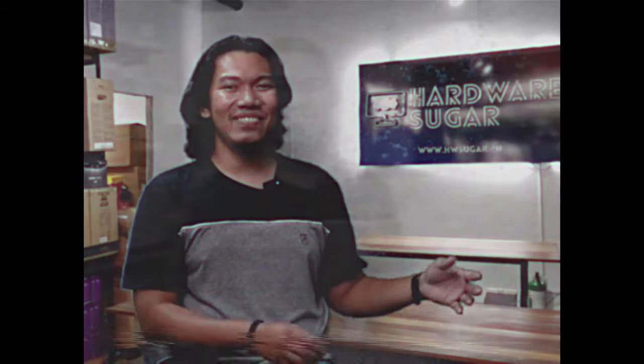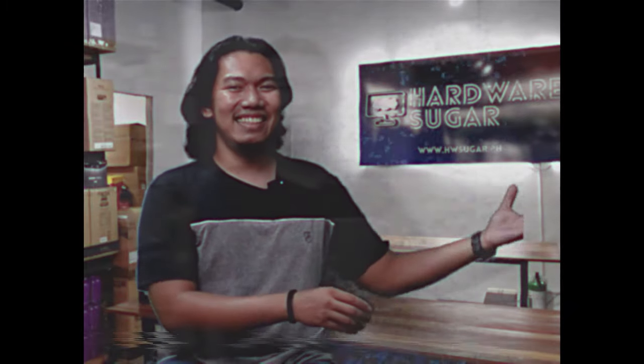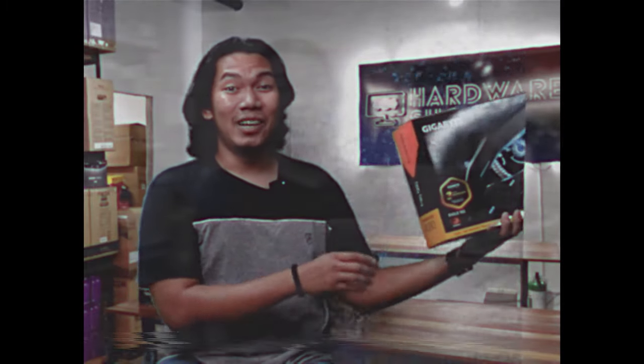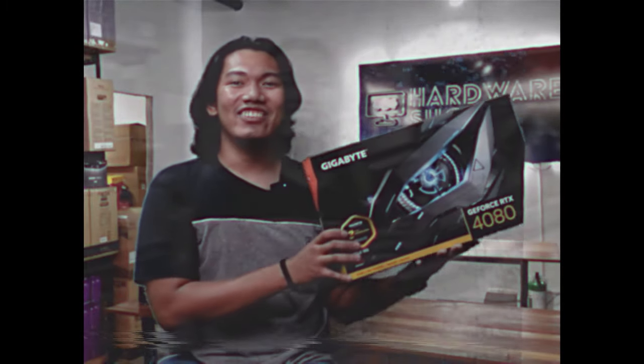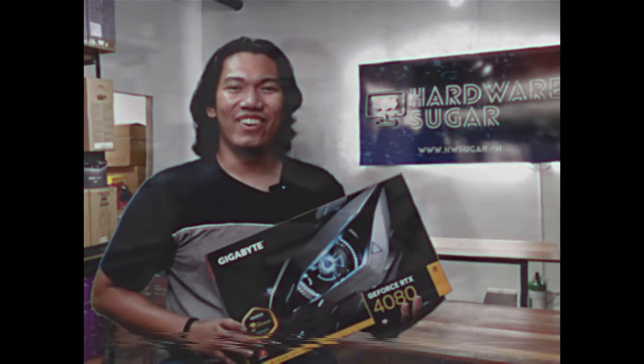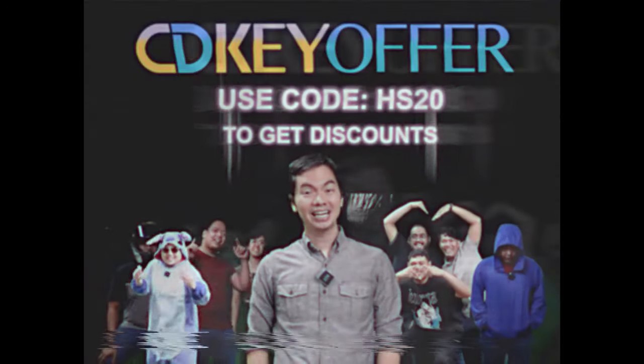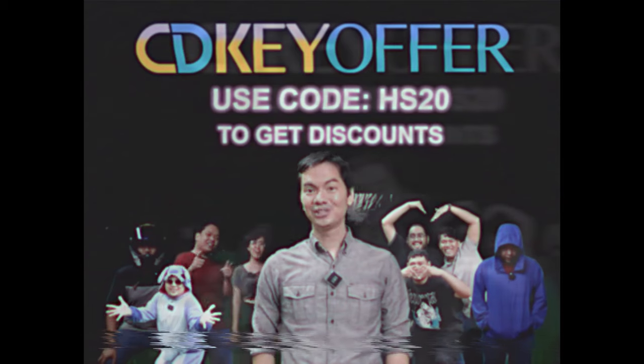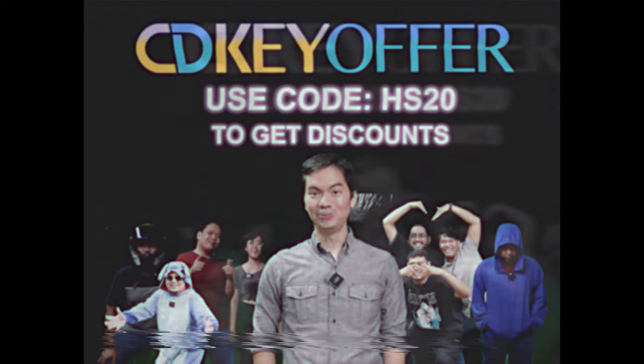Kaya ako naghahanap ka ng legit, mura, at original software. Check out CDKOffer.com.